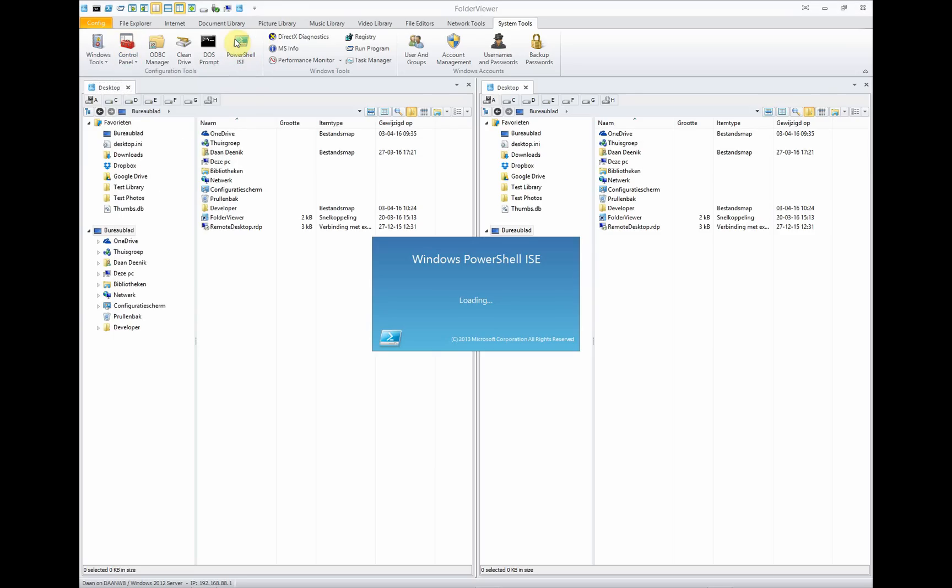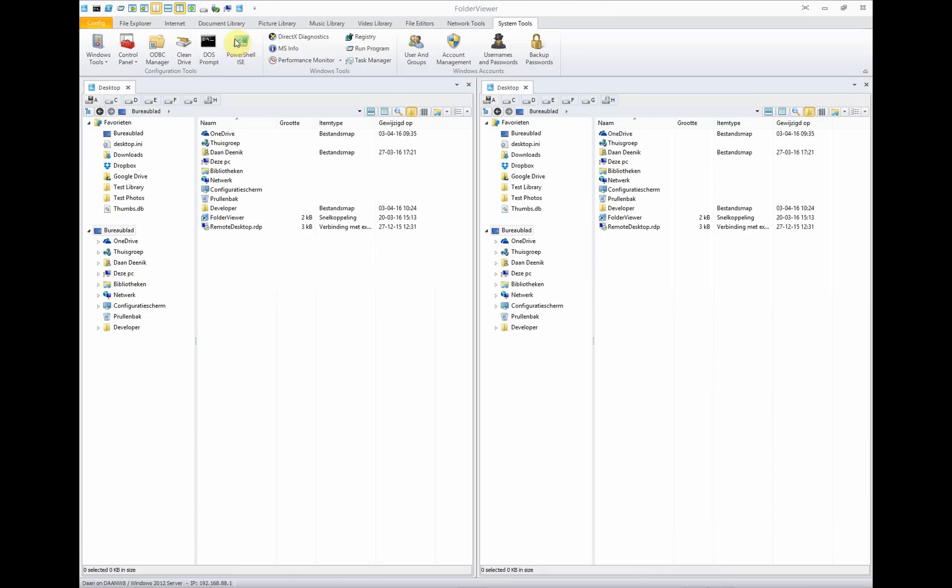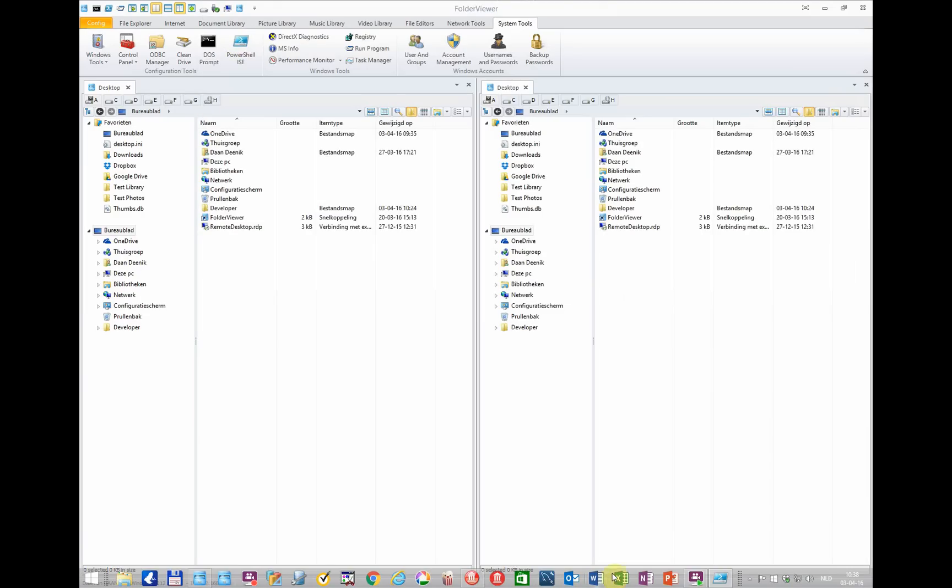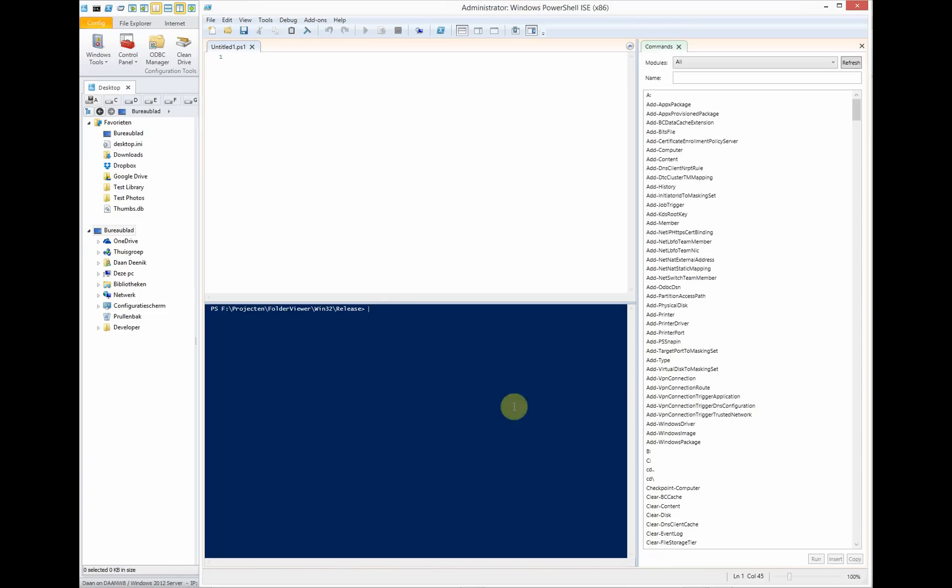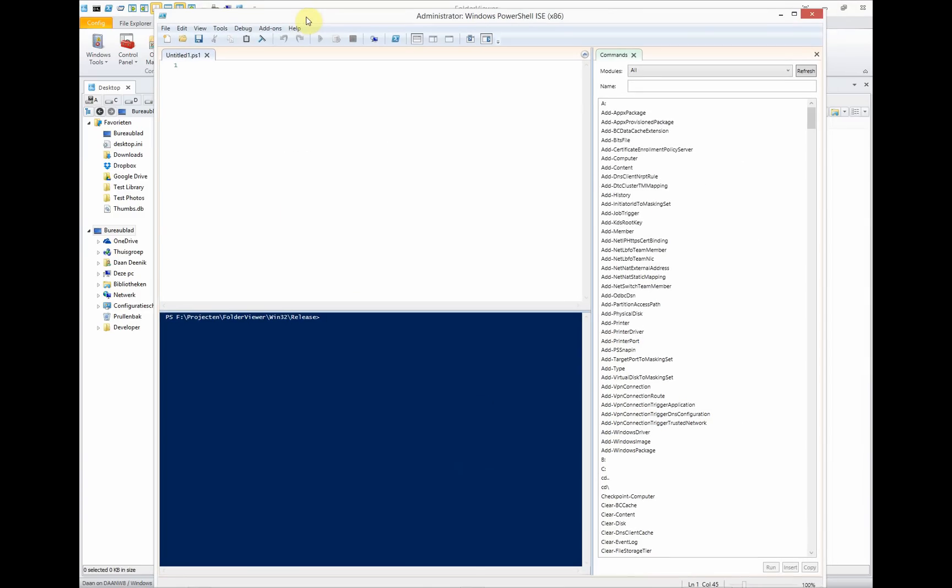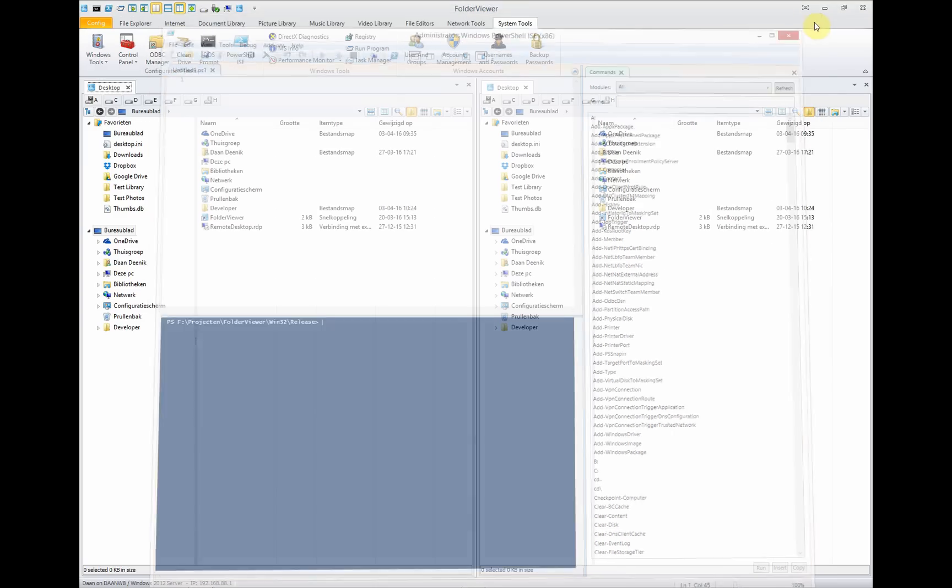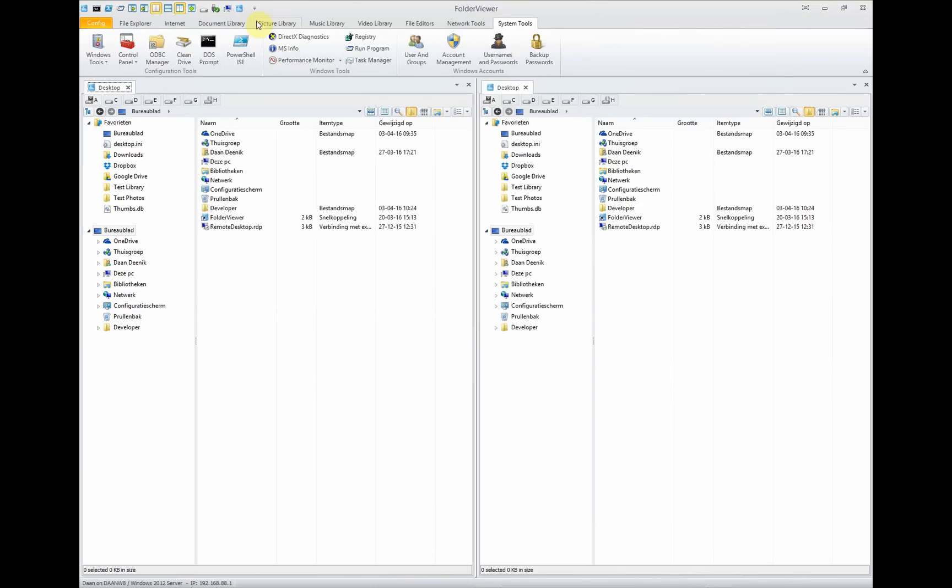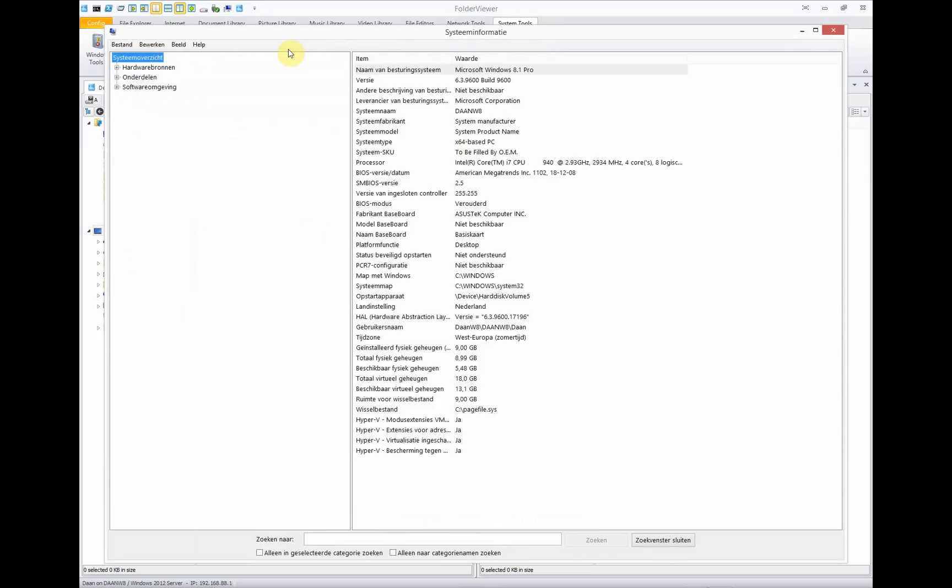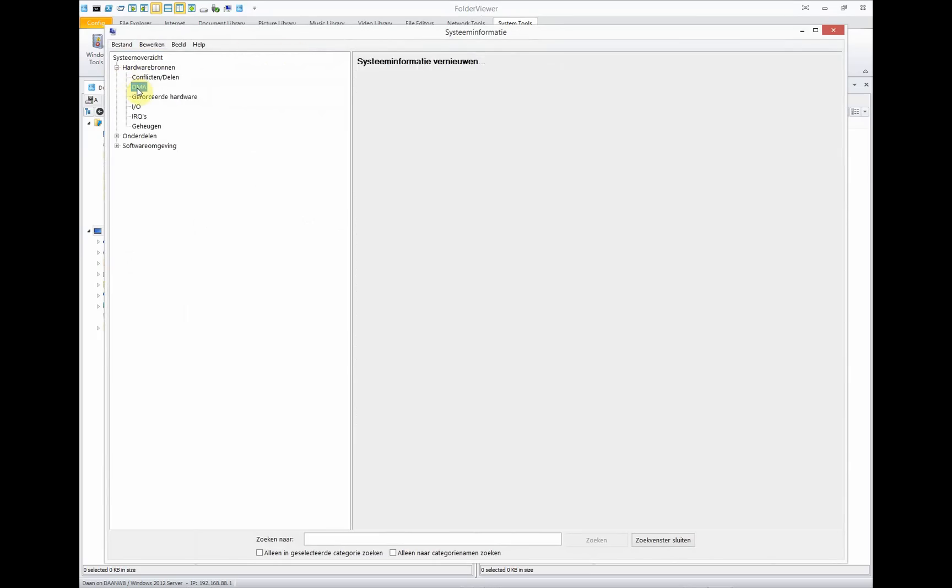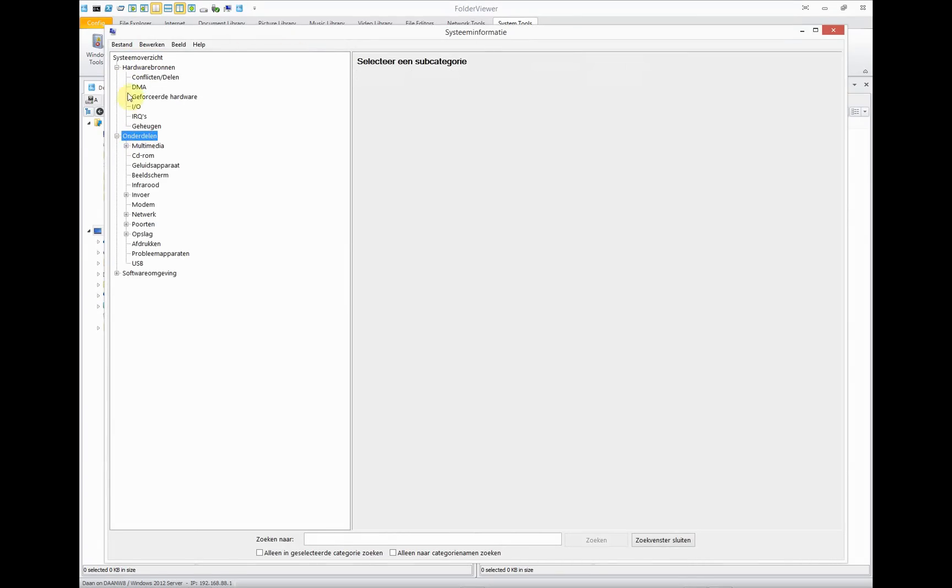You can open the PowerShell directly from within Folder Viewer and you have your complete PowerShell as an administrator at your service. You can have the MS info, a lot of information about your system and services.